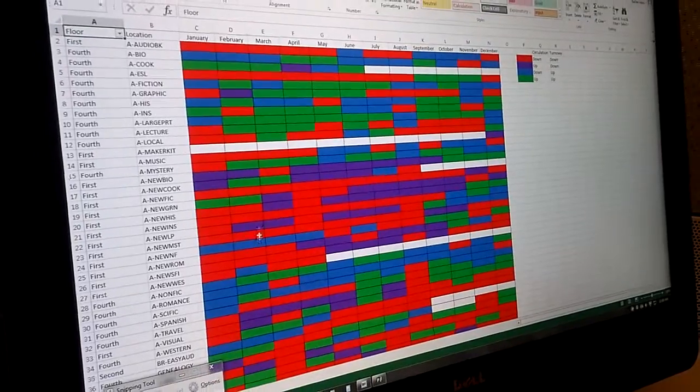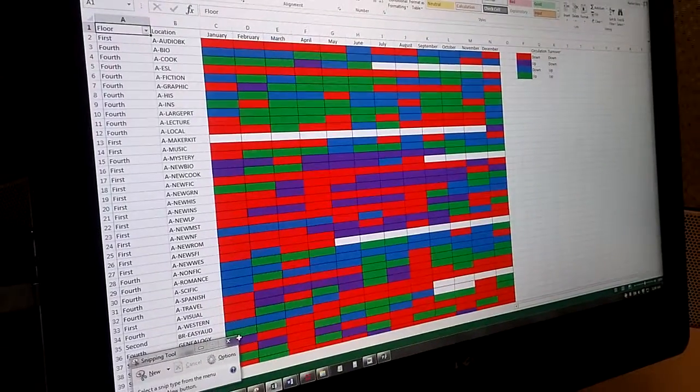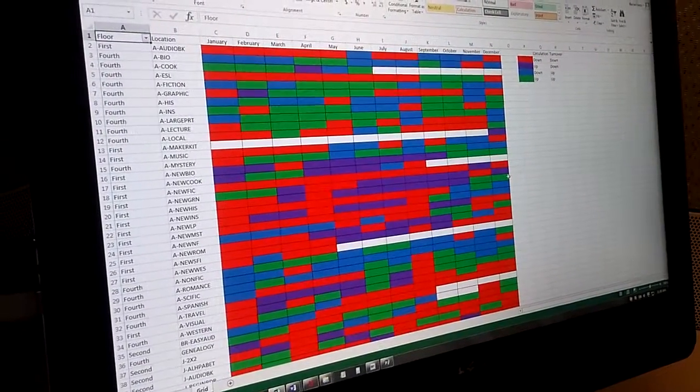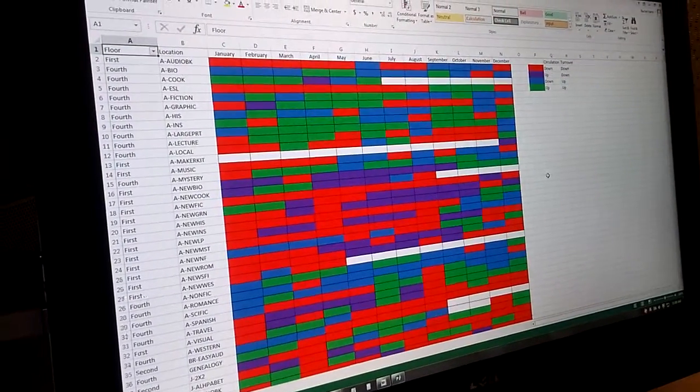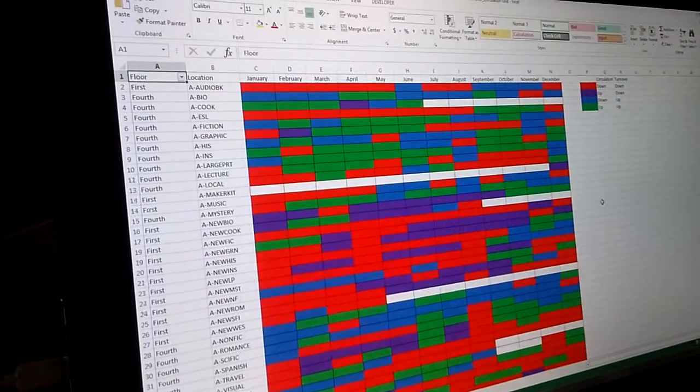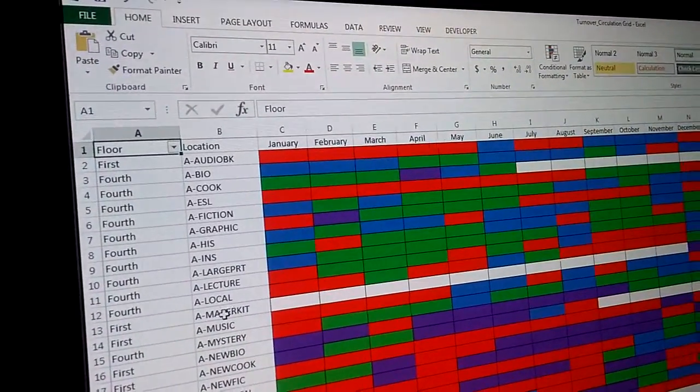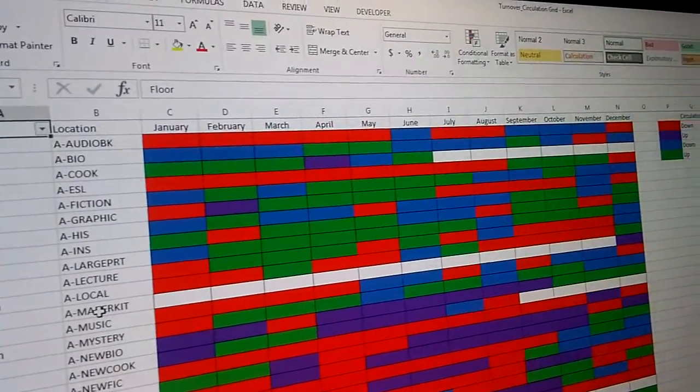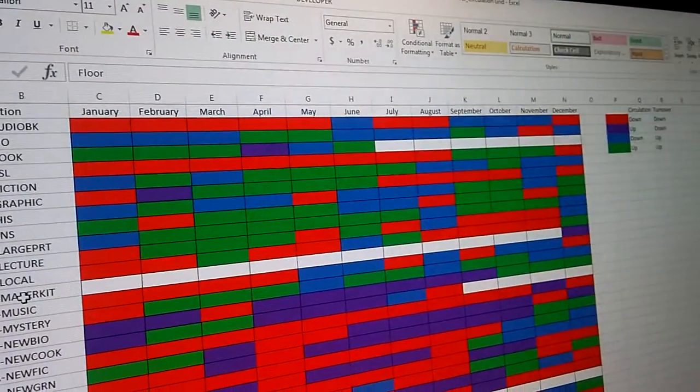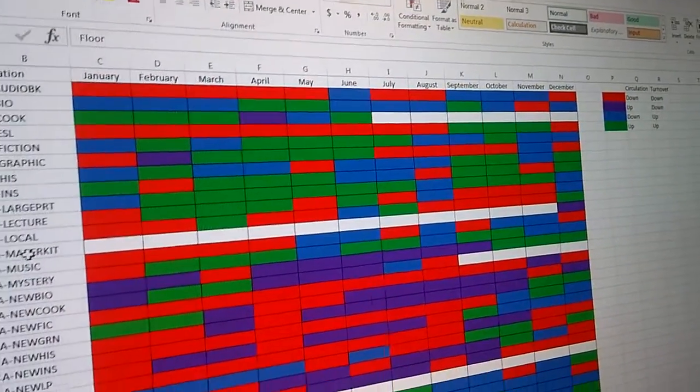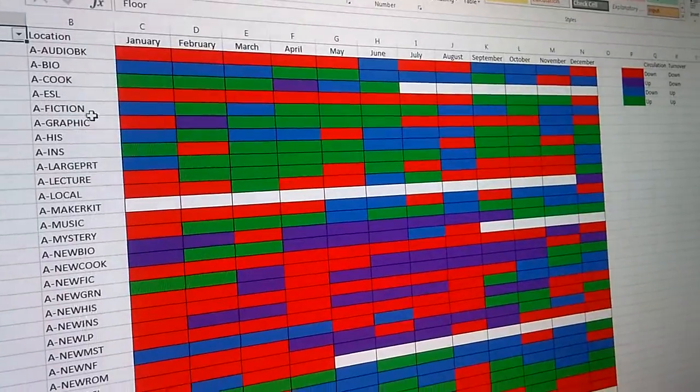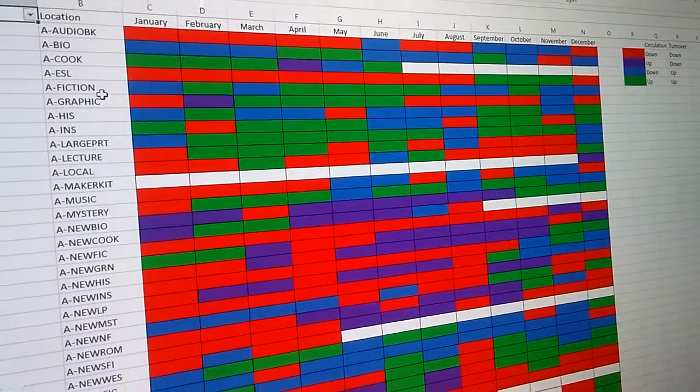All right Rachel, can you tell me a little bit about what we're looking at? Okay, so this is a spreadsheet that has all of our locations and then the turnover and circulation for each collection based on each month.